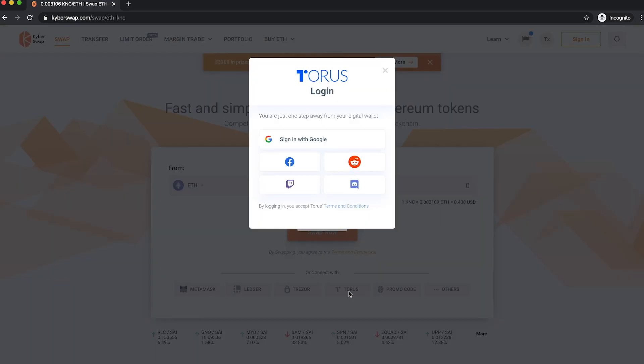Regardless of whether you have logged into Taurus prior, choose any of your existing Google, Facebook, Reddit, Discord, or Twitch accounts to log in with.